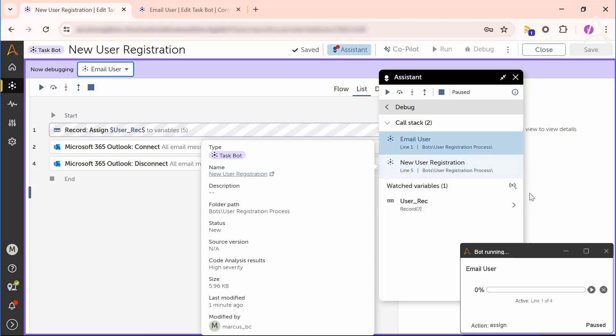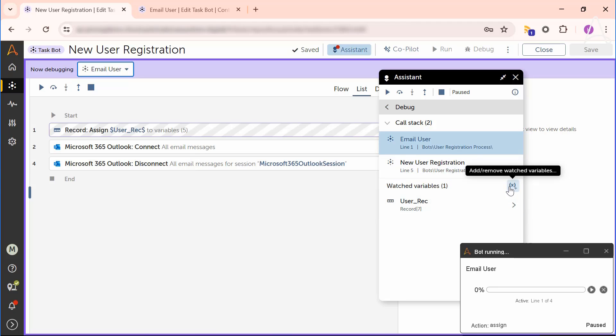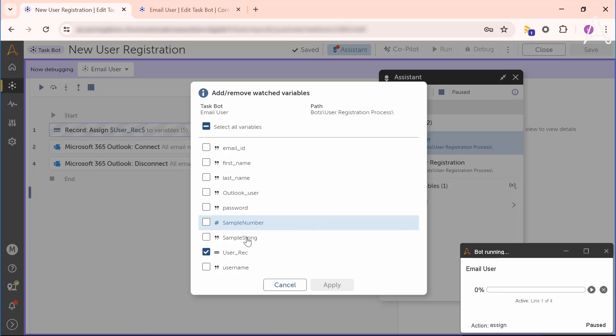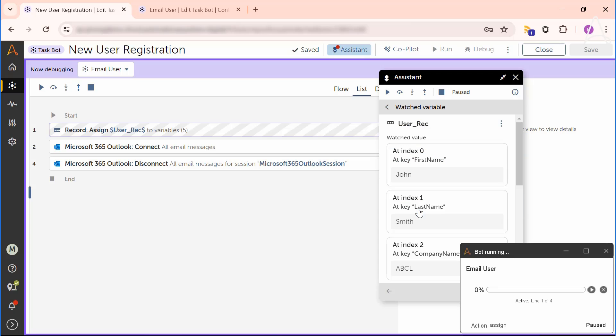Marcus now clicks add watch variables. It displays a list of all variables corresponding to the current child bot which he is debugging. Marcus selects one variable and adds it to the watch list for inspecting its value. He no longer has to use the message box to print the variable value.